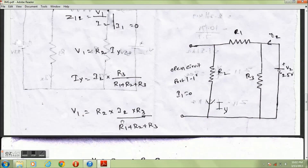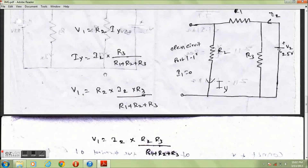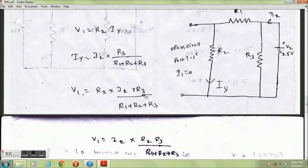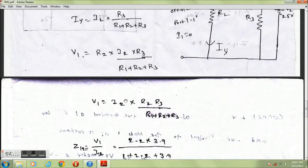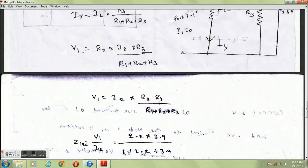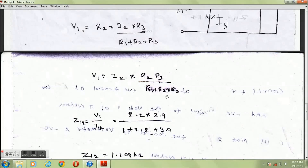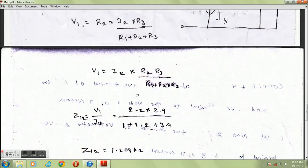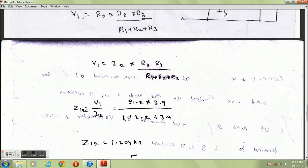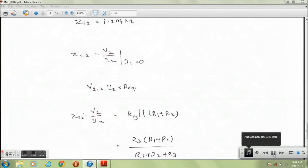Substituting Iy into V1 gives V1 equals I2 times R2·R3 divided by (R1 plus R2 plus R3). Therefore Z12 equals V1 divided by I2, which equals R2·R3 divided by (R1 plus R2 plus R3). Substituting 2.2 times 3.9 divided by (1 plus 2.2 plus 3.9), on calculating Z12 equals 1.208 kΩ.